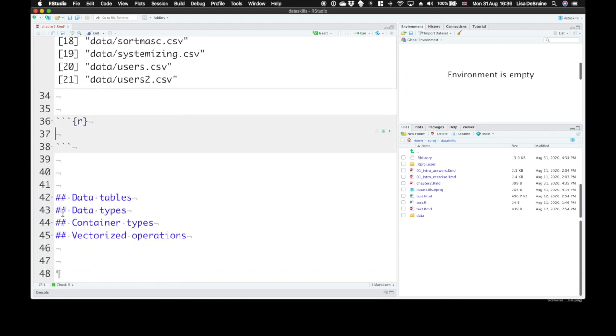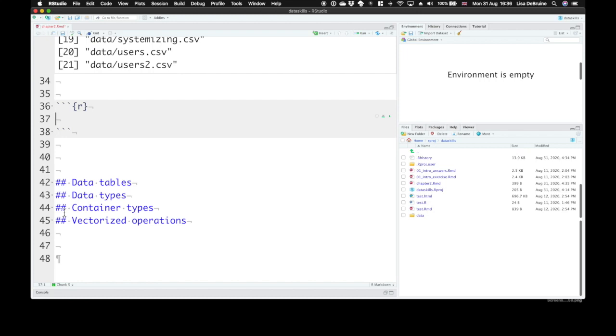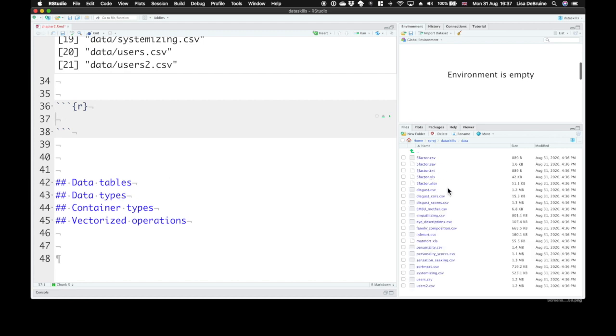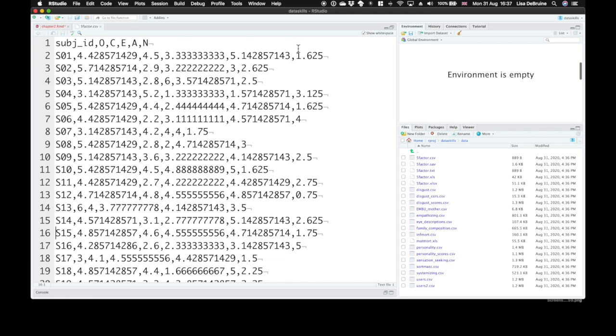Let's create a new code chunk and load up the dataset called five-factor.csv. CSV, or comma-separated variable, is a really common type of file. We can actually look inside of the data folder and look at five-factor.csv. When you click on it, you can view the file and see that the first row is variable names. Every row after that is one observation, one subject here. In this dataset, these are mean scores for the five-factor personality scale.